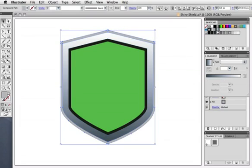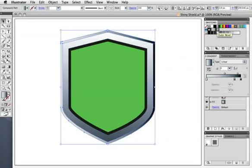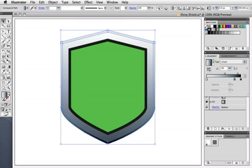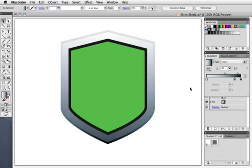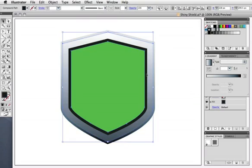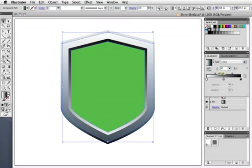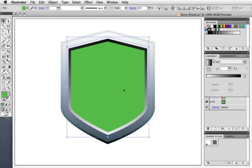On the outer bevel, I want the gradient to go in the other direction, so I'll change its angle to negative 90 degrees, and fill the inner shape with this dark to light gradient, so that it looks like an inner bevel. And I'll use this nice juicy green gradient for the fill.